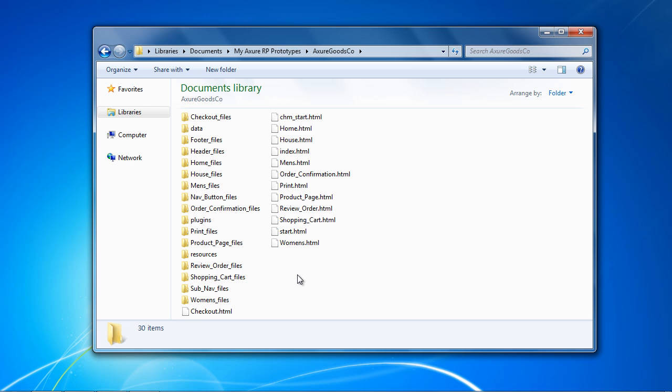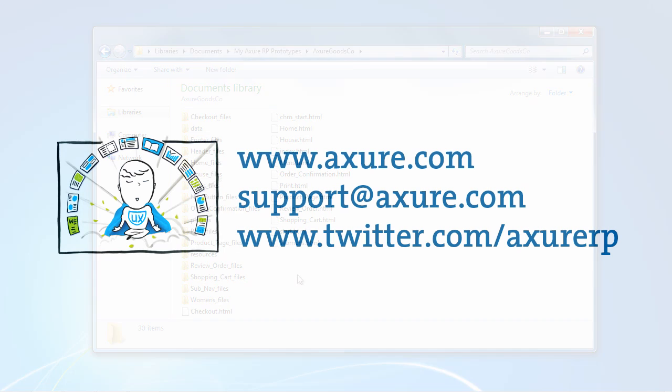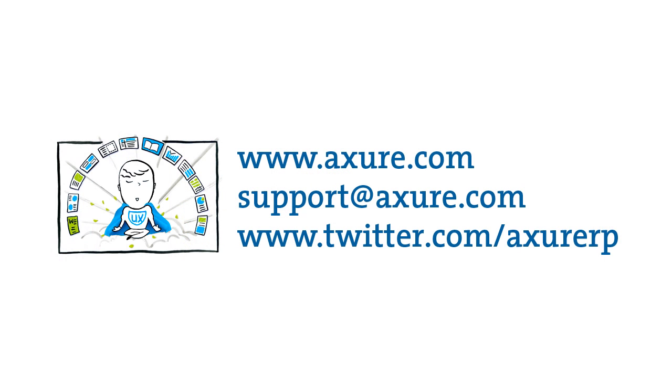This concludes the interactive prototype demo. If you have questions, email us at support@axure.com, or tweet us at axure RP.